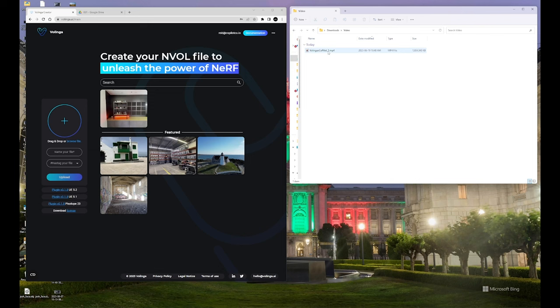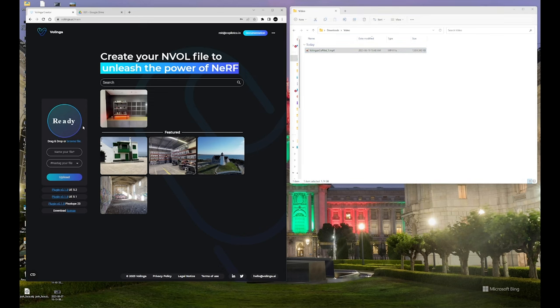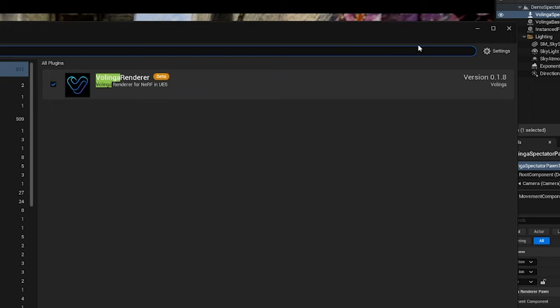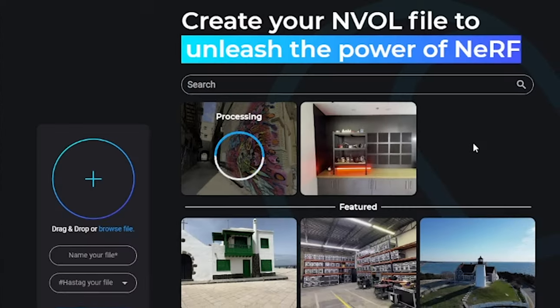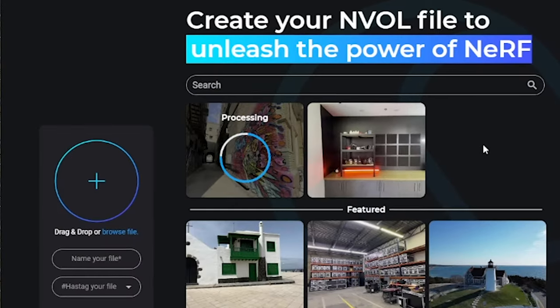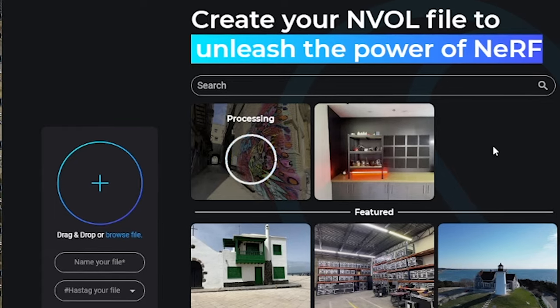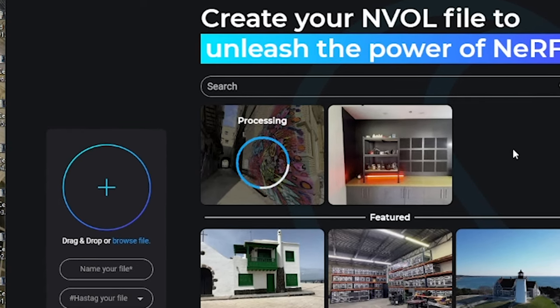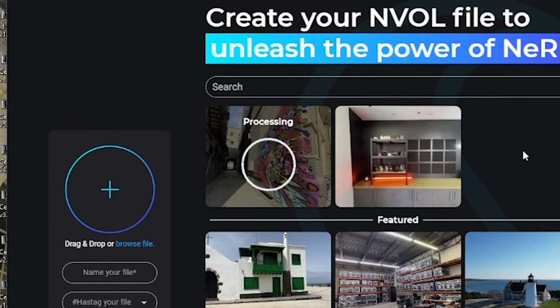Now we're going to take that captured footage and upload it onto Valinga's platform on their website. We then download the plugin from Valinga and make sure that it's installed and enabled in Unreal. After some processing time, our 3D asset will be ready for use.